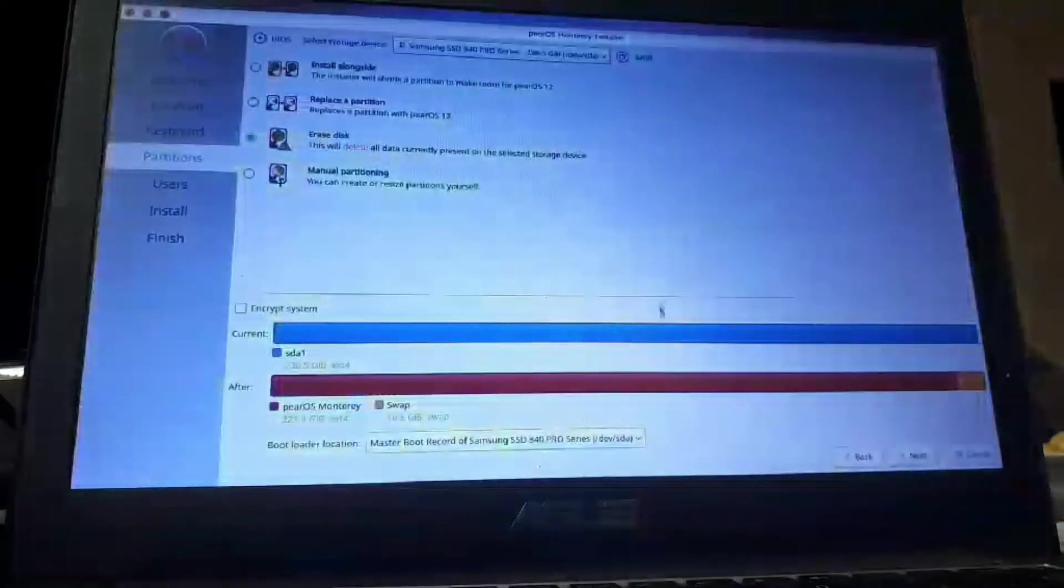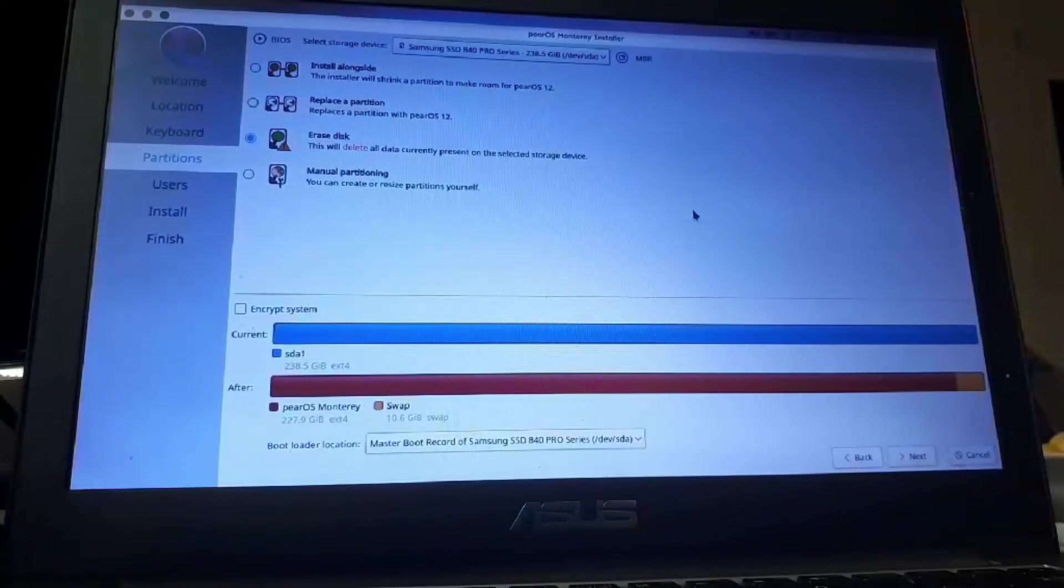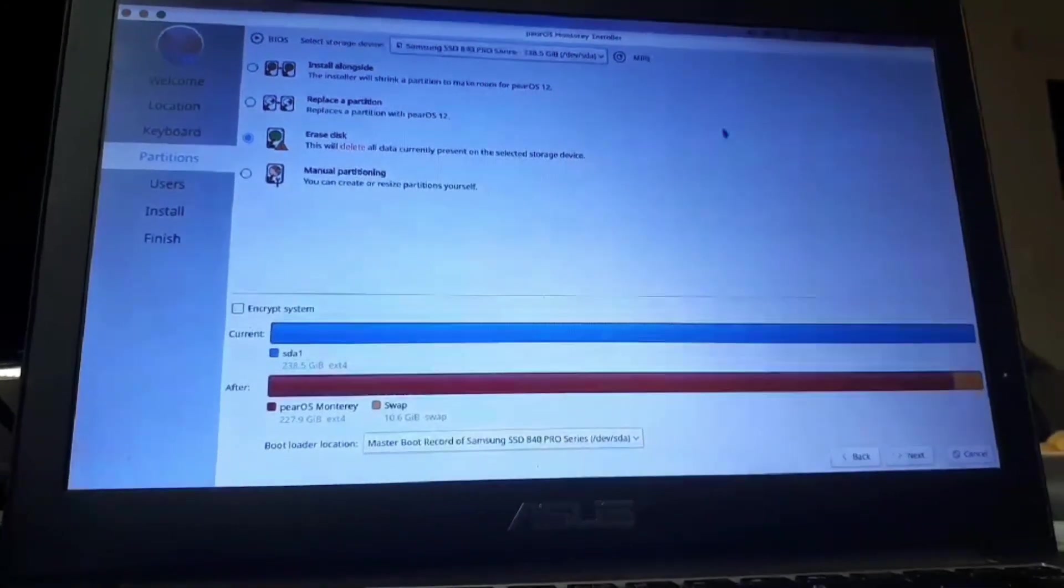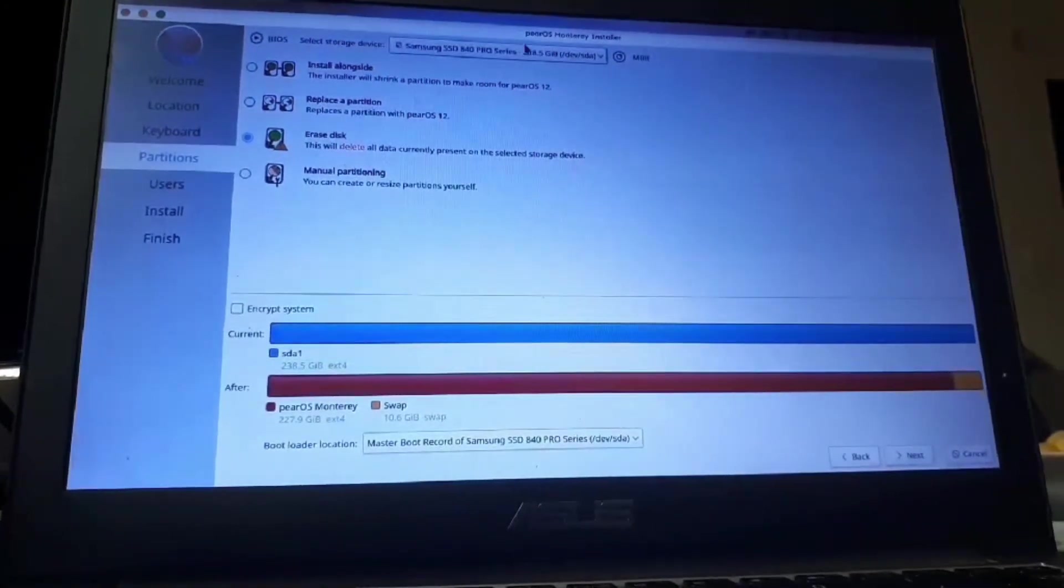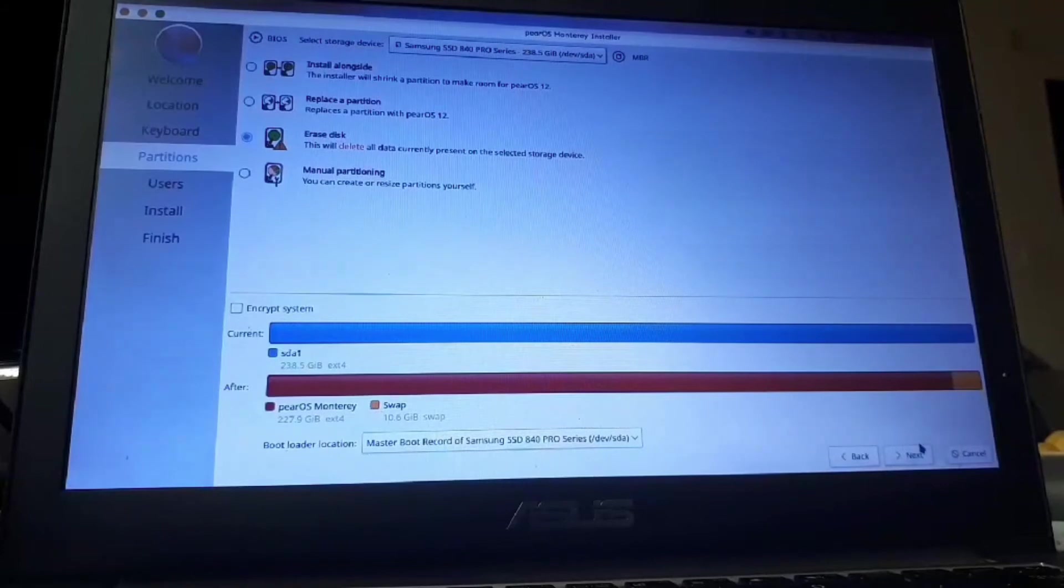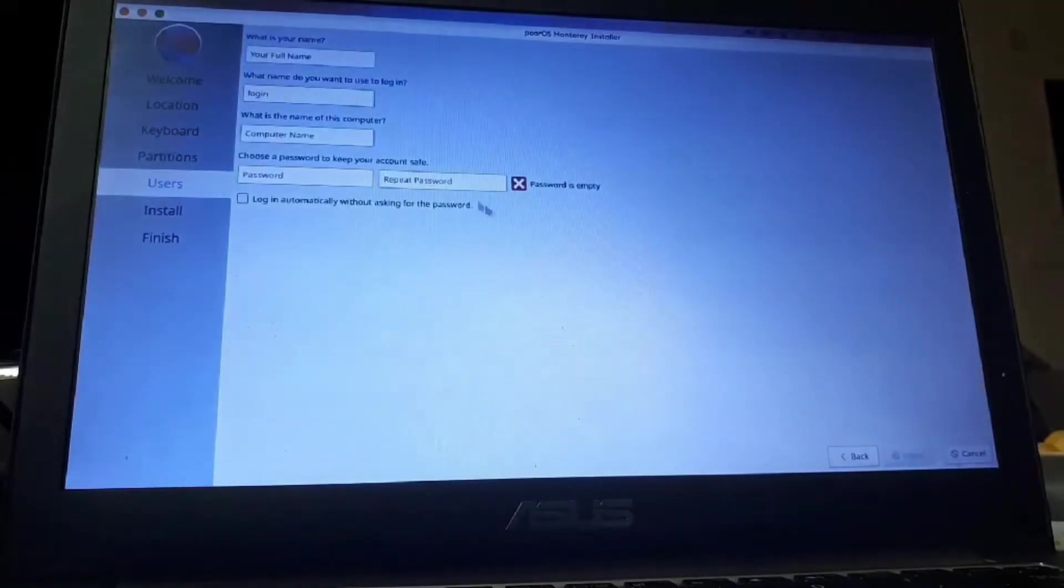So, I'm going to erase the disk. I don't have any data right now. And make sure to have backed up all the data from the target disk before it's too late. I'm going to click on next.